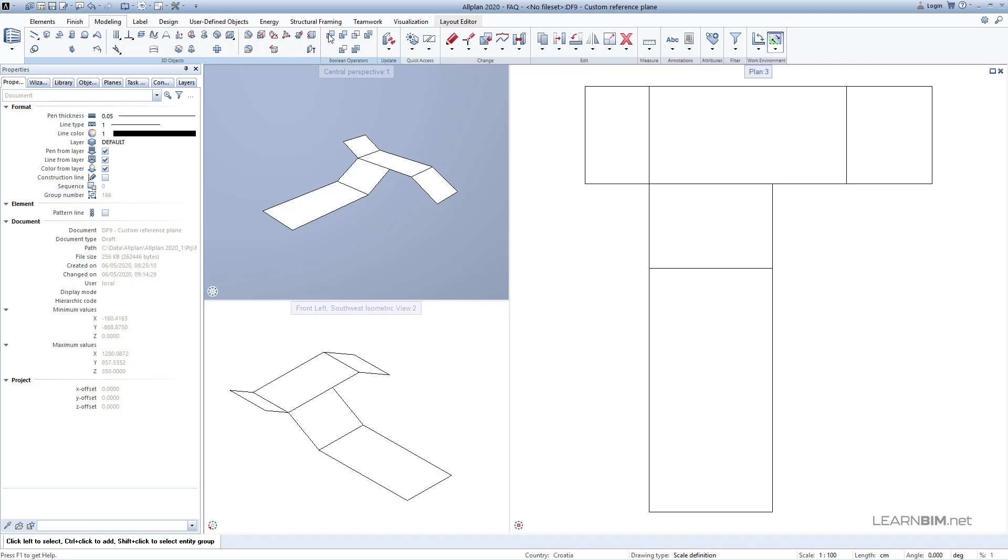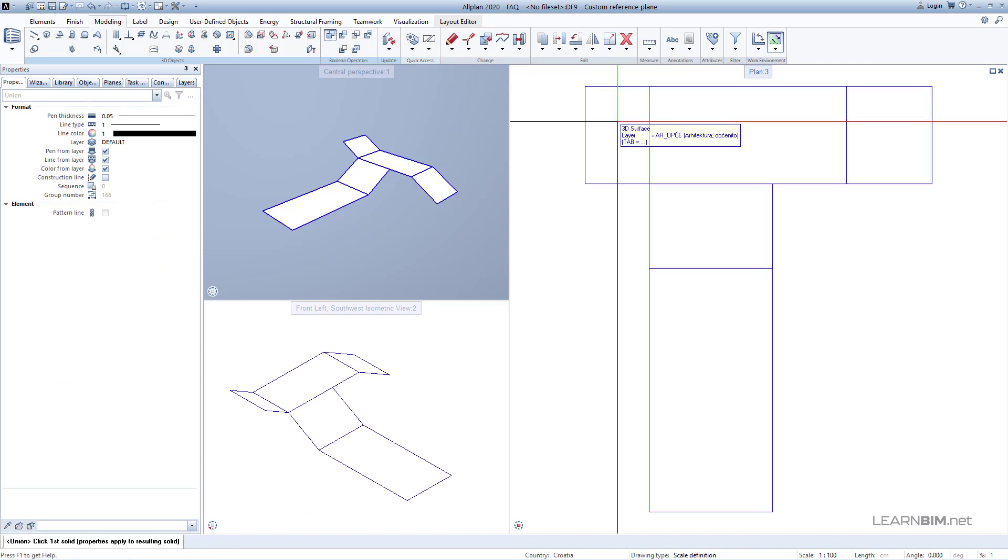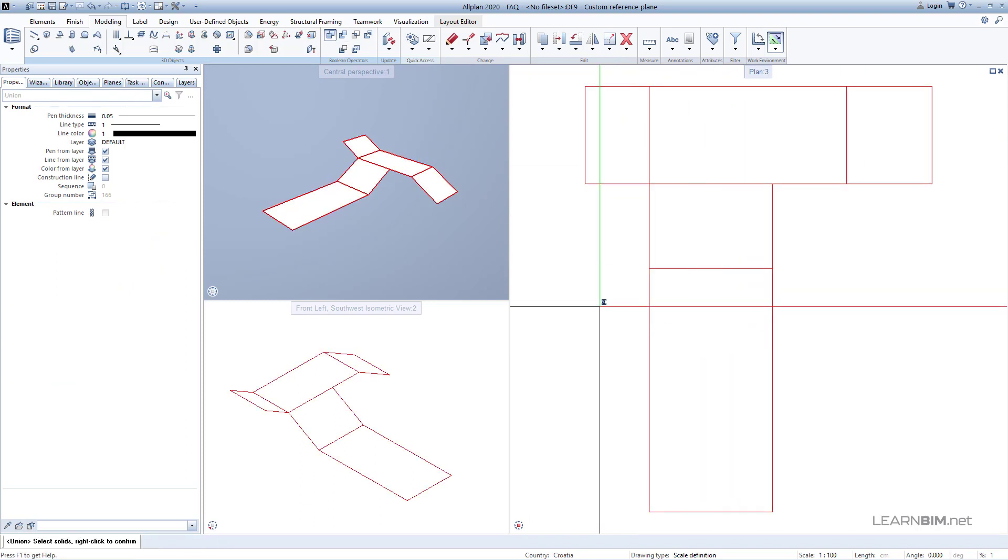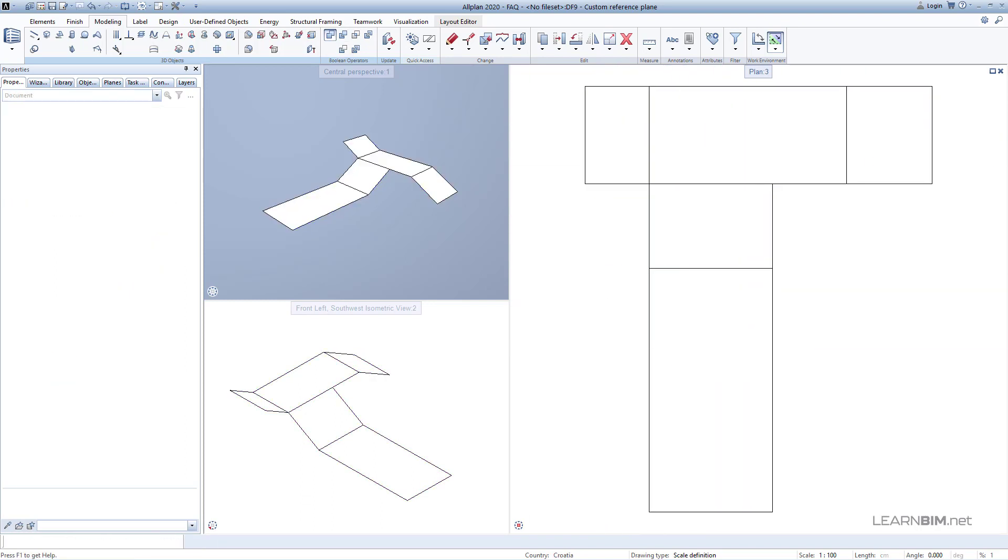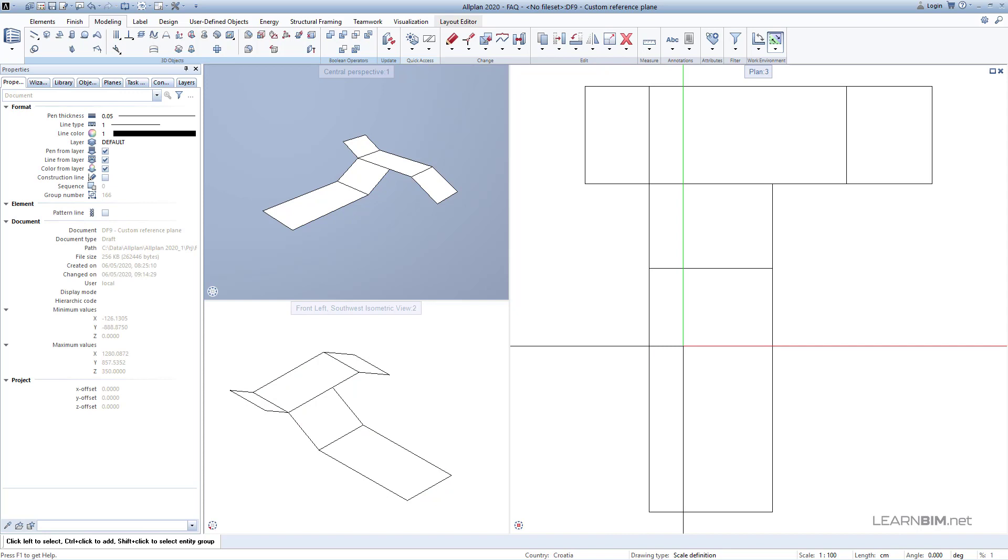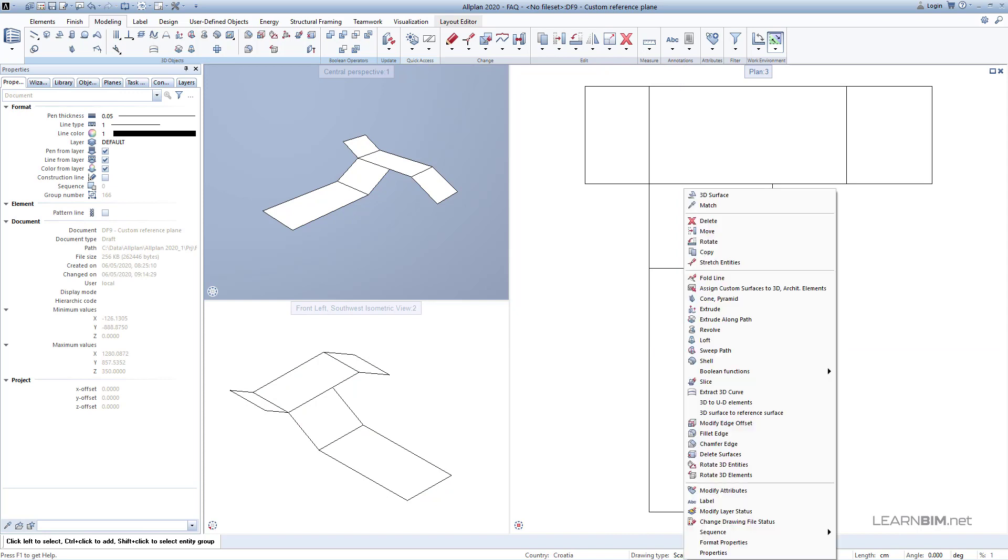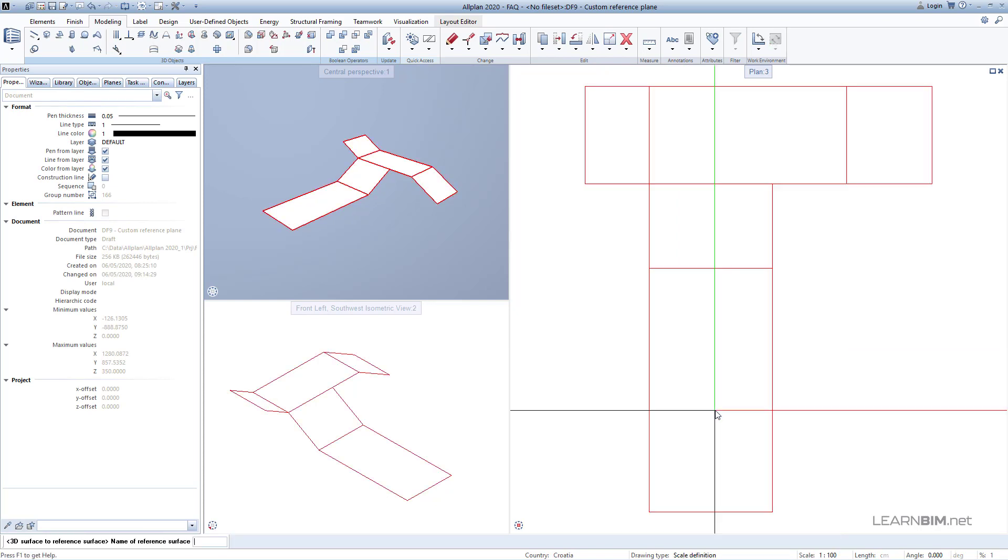Now we select all the elements we want to connect and confirm with the right mouse button. Right click on the plane until you see the drop-down menu and choose the 3D surface to reference surface command. In the command line, enter the name of the reference plane so we can find it more easily.